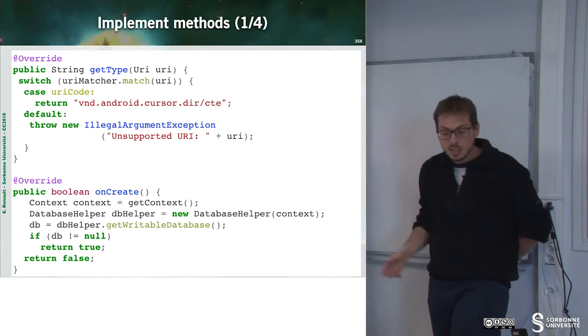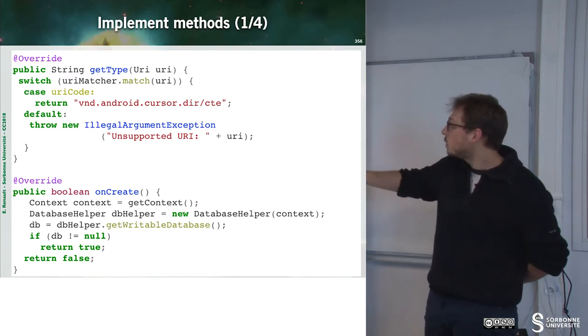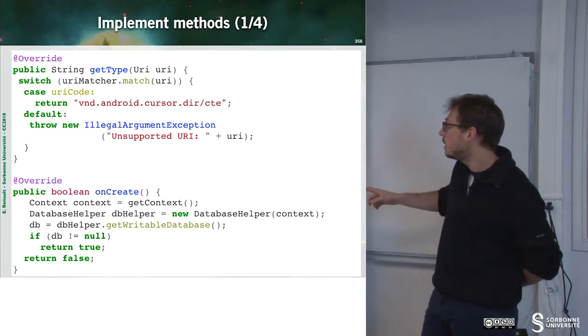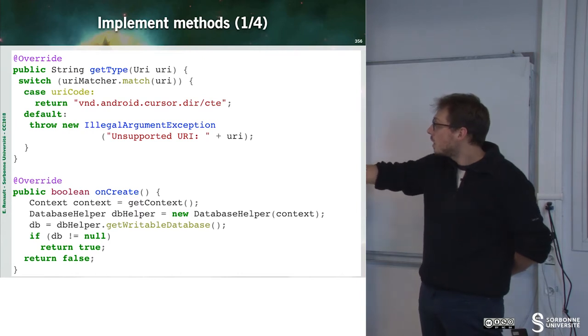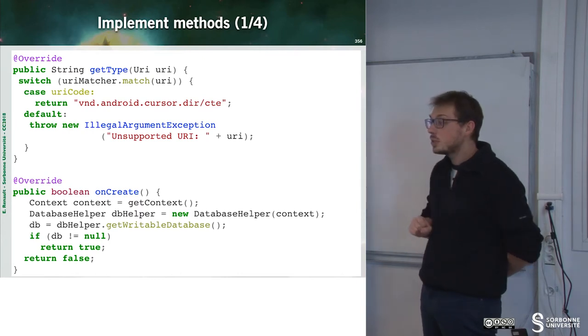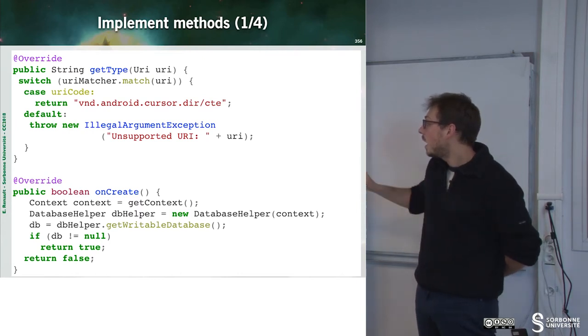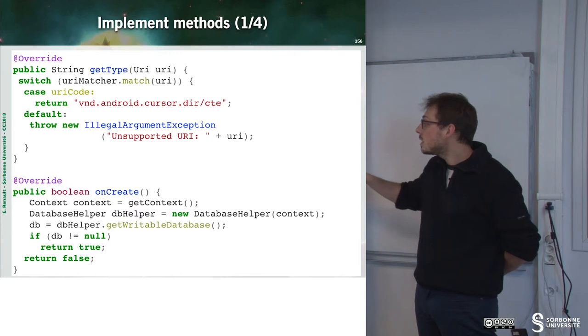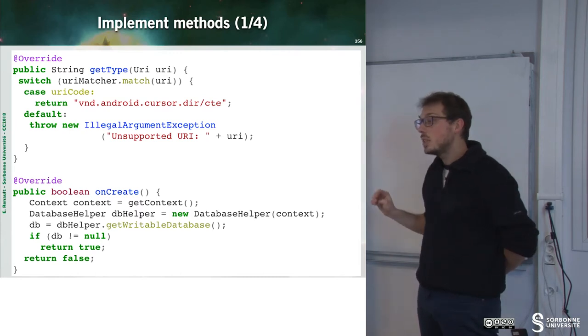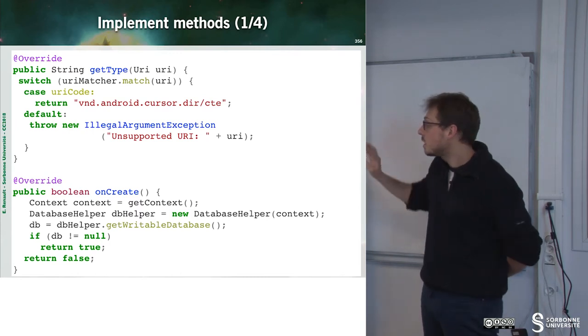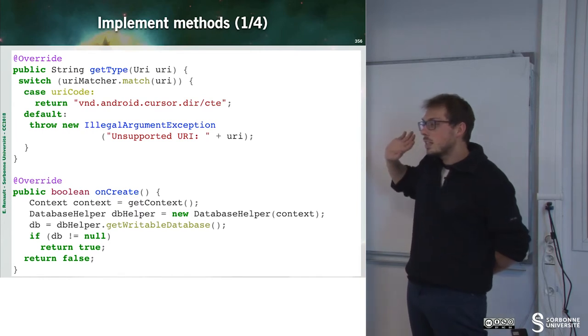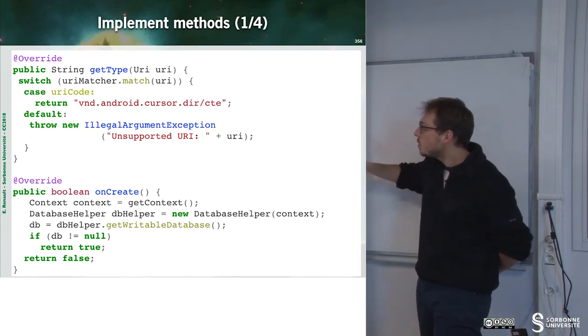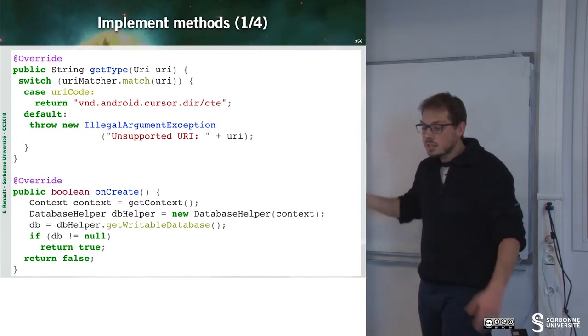Then, we can have a look to the onCreate method. The onCreate method will instantiate the new database. And if this database has been successfully instantiated, we can return. Otherwise, we have to propagate some error.